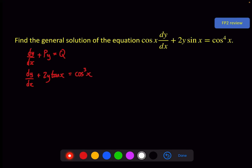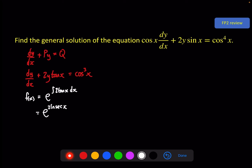Now our integrating factor is equal to e to the integral of the P function, so that's 2 tan x dx. If we integrate tan x we get log of sec x. Using log rules, I can write that as sec squared x inside the logarithm, and that simplifies to sec squared x for our integrating factor.